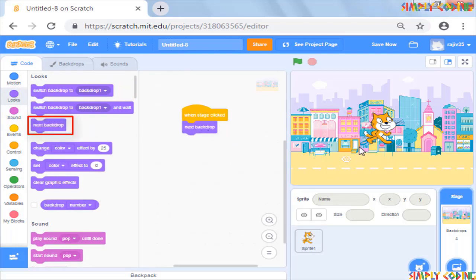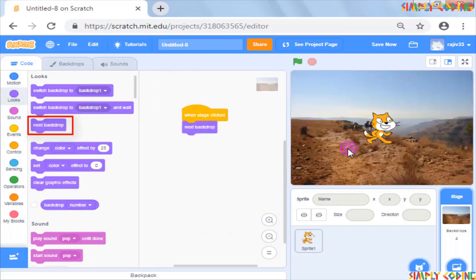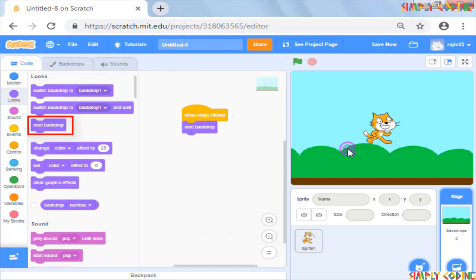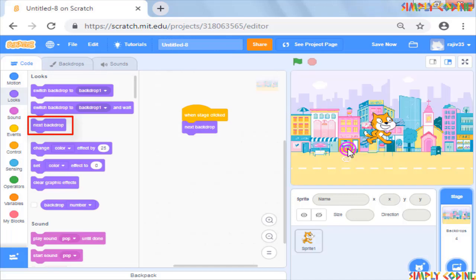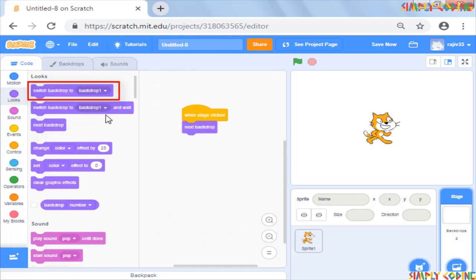Now you will see that every time you click on the stage, the next backdrop is displayed. You can also try using the switch backdrop command if you want to change to a specific backdrop which you can specify from the drop down.